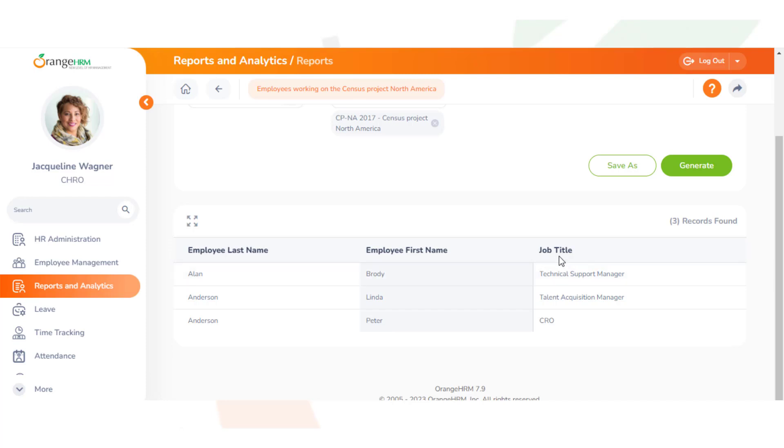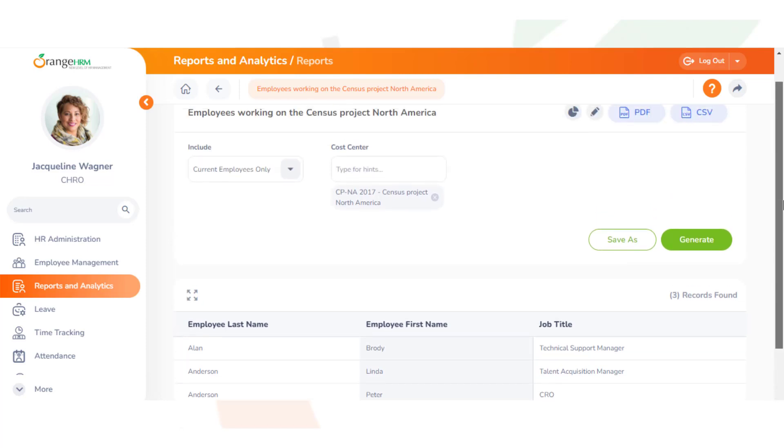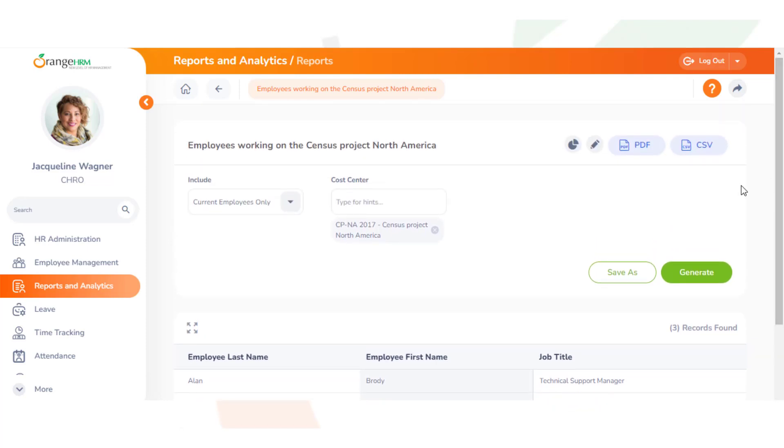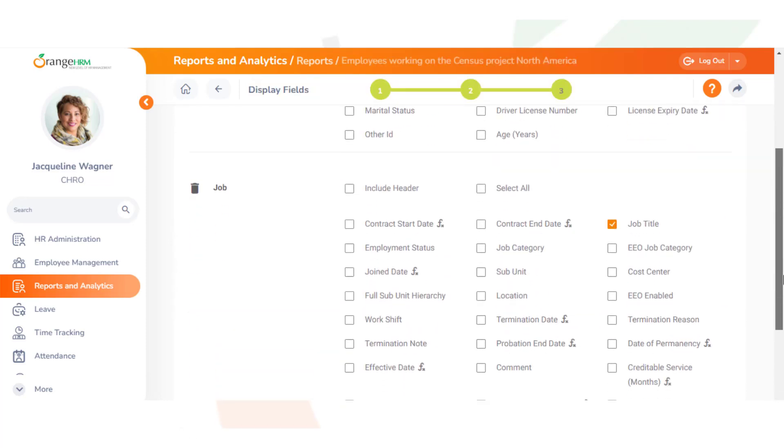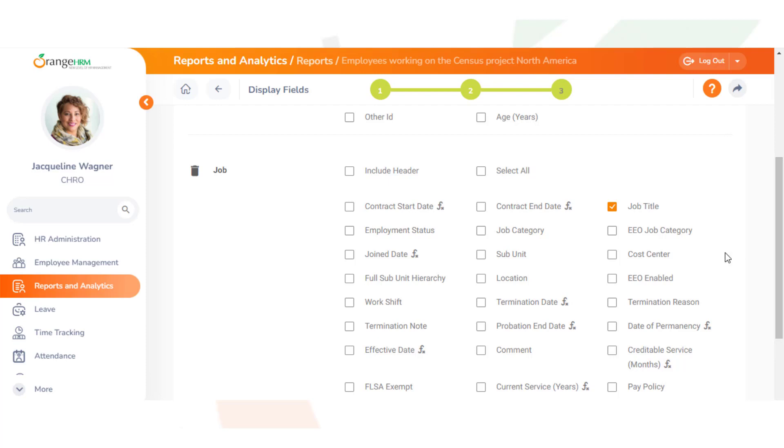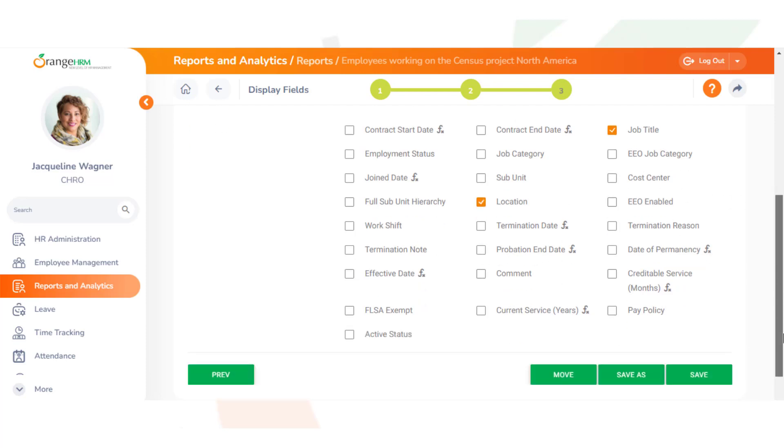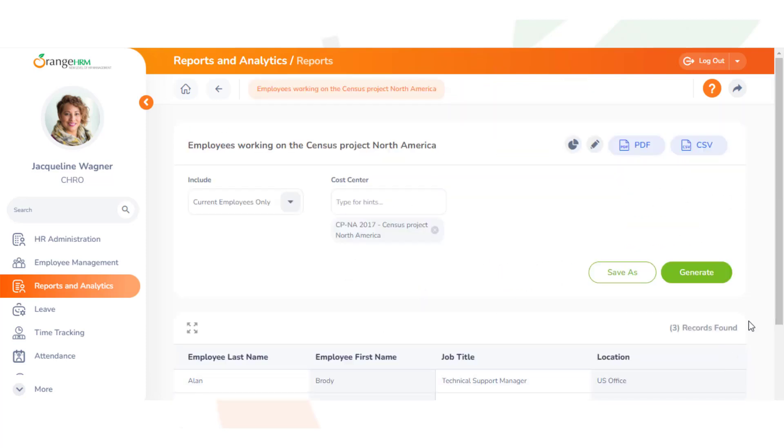You can even change the display fields in this report to get more information. We click edit, go down to Job, and then we can select the location. Then click save and now it shows you their location.